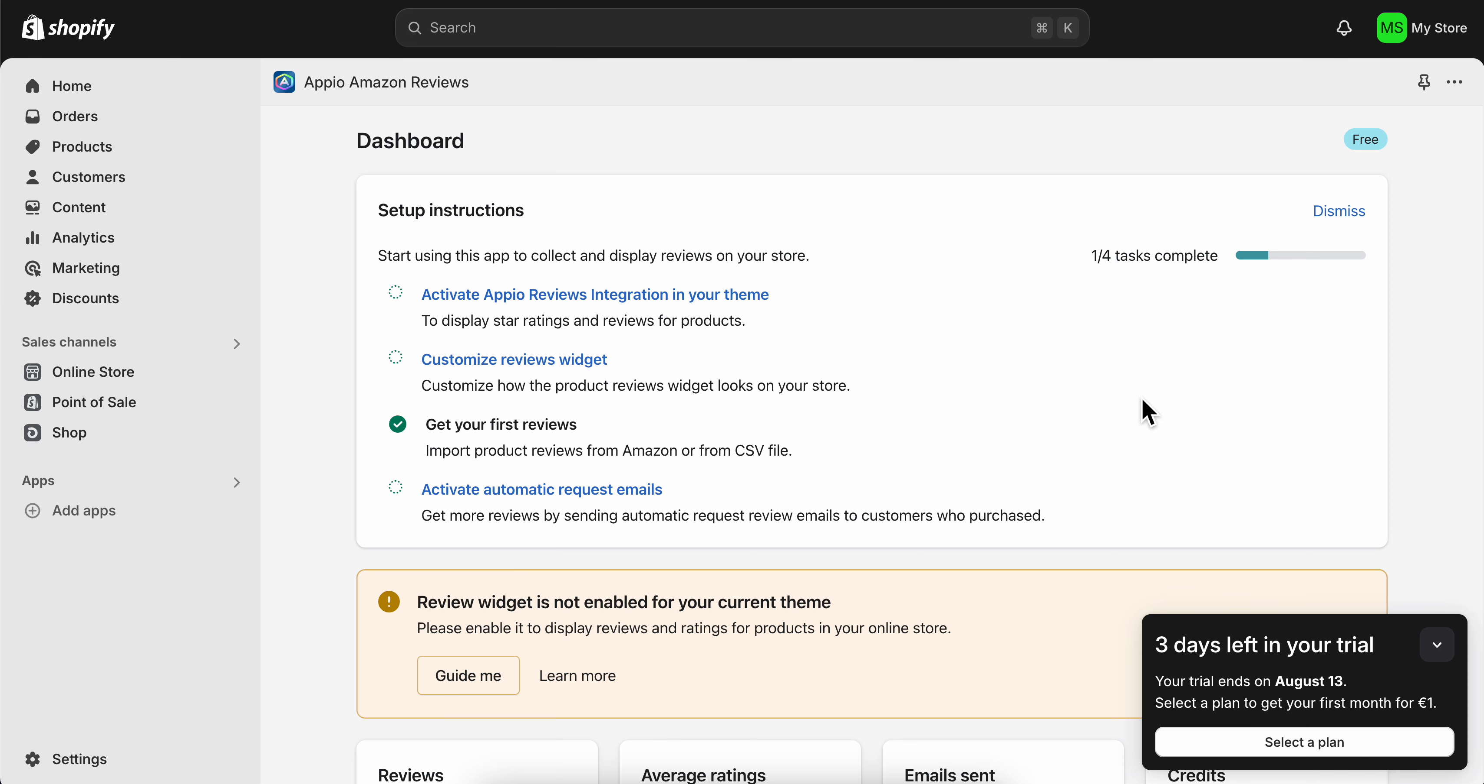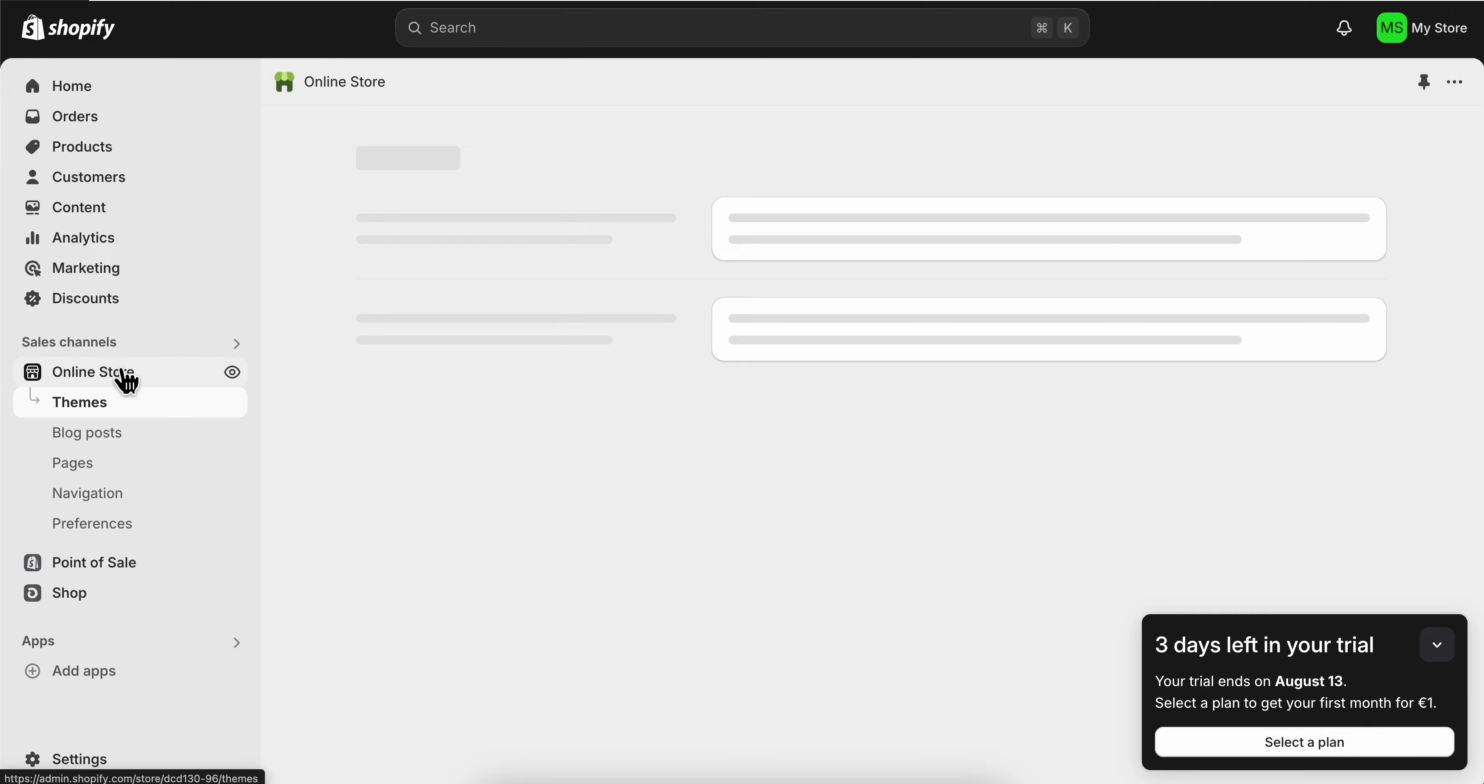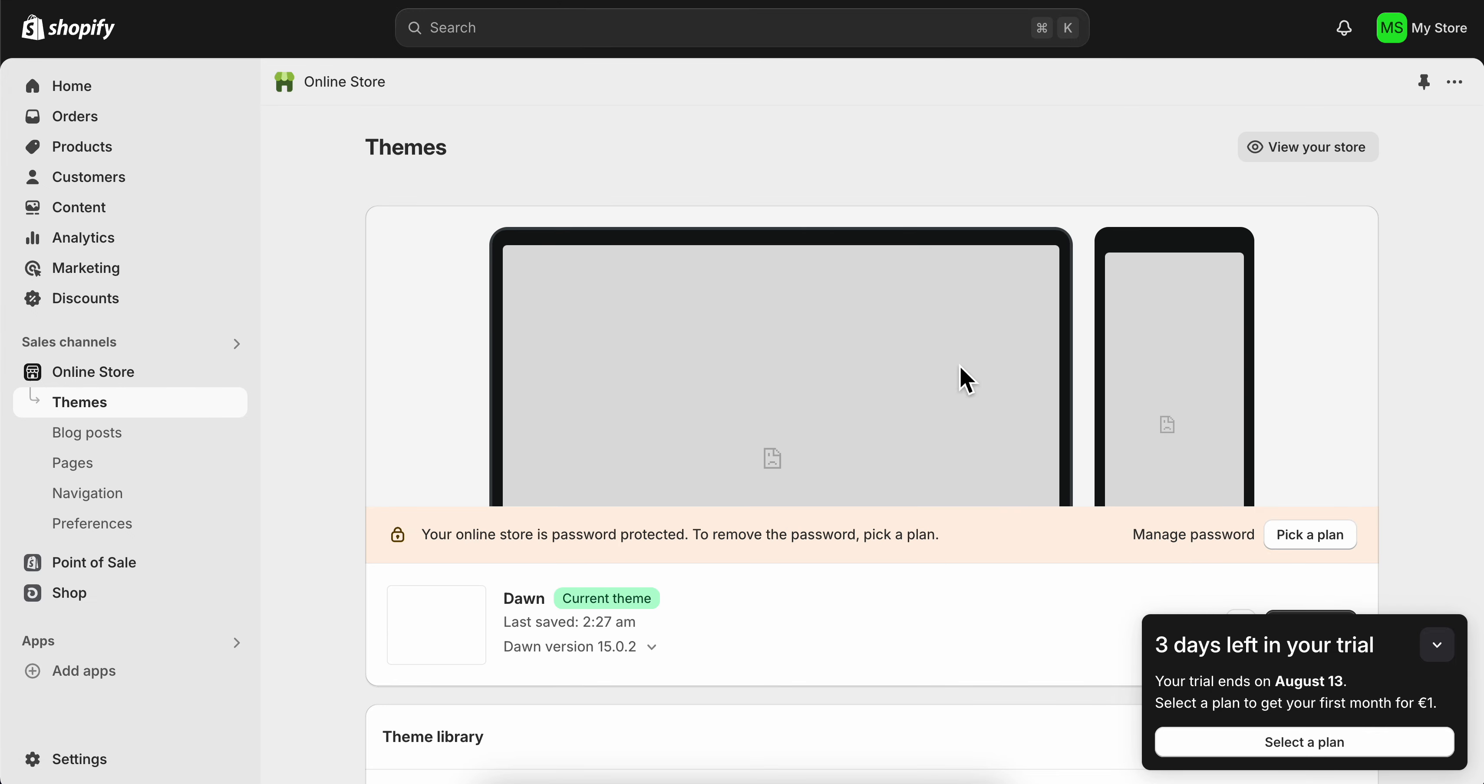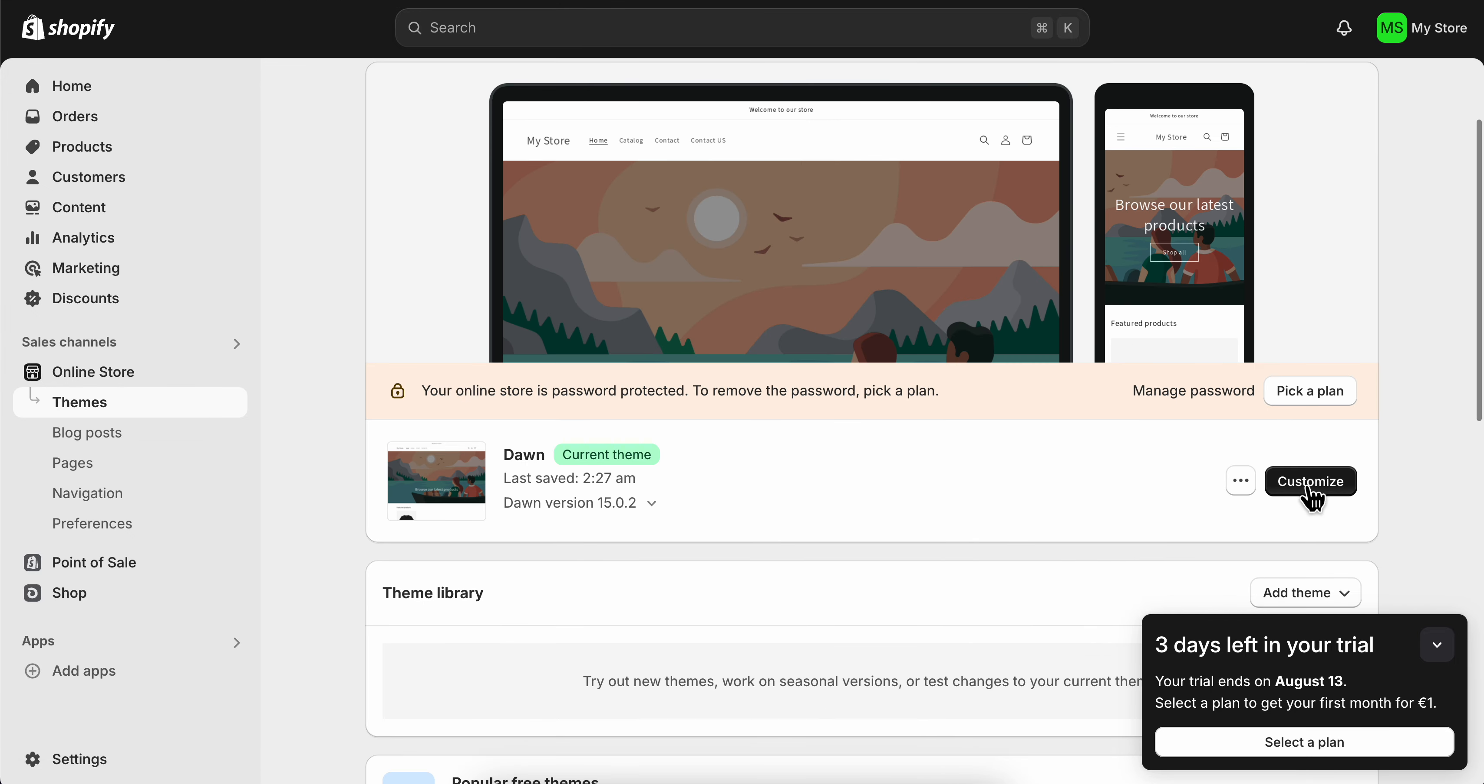How to add featured products on Shopify. Simply go to your online store and then click on customize.